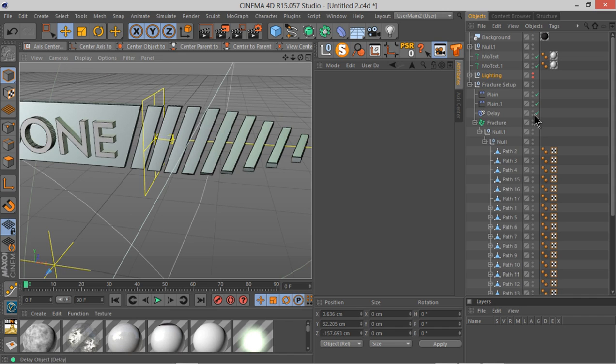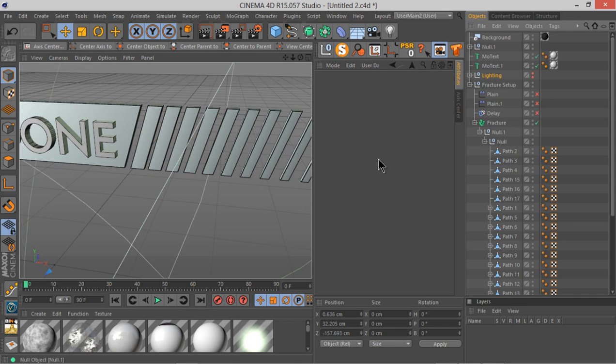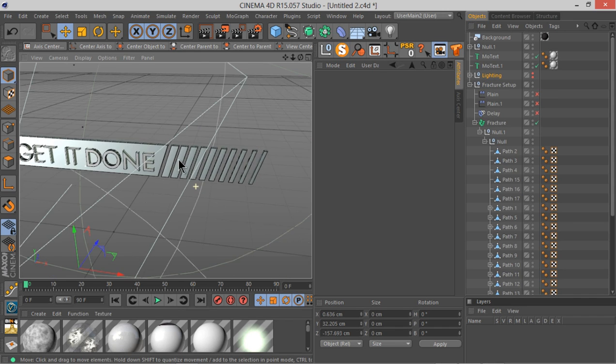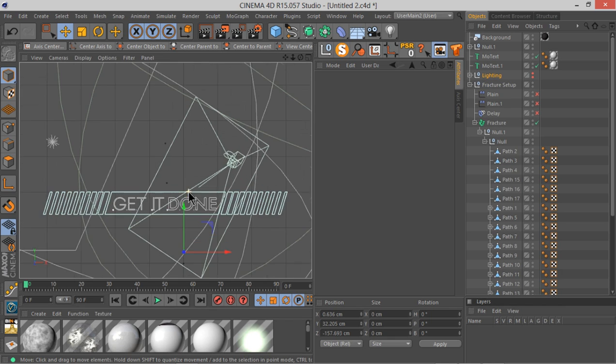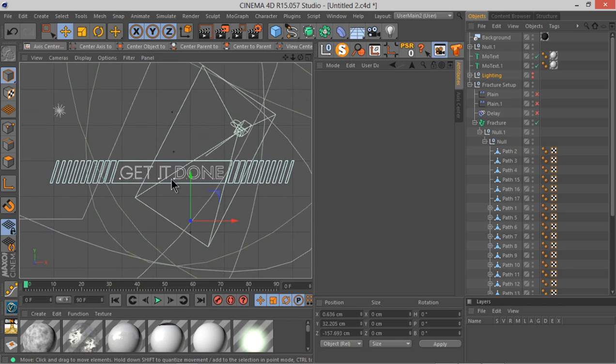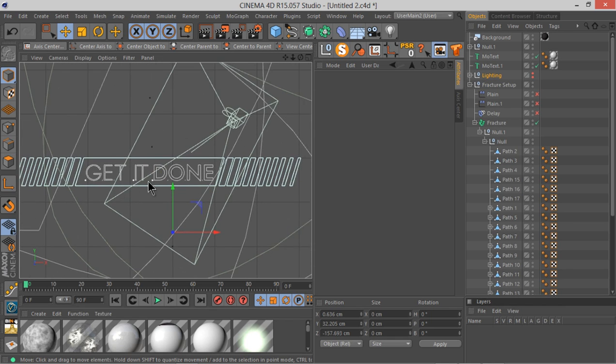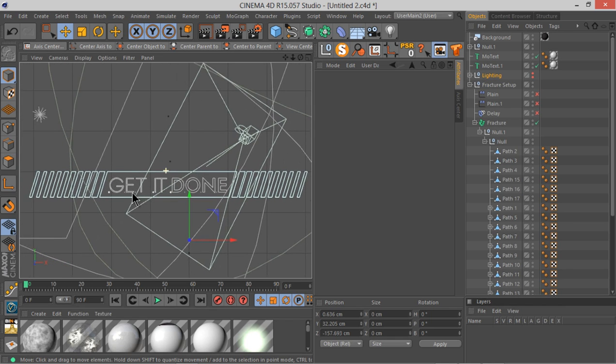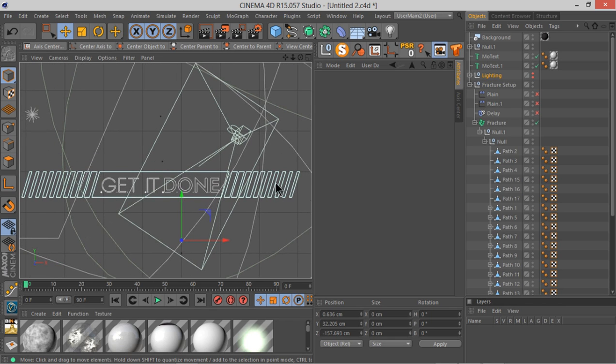...can see - just to talk you through this thing also - so basically I created this logo here in Illustrator then imported the whole thing in Cinema 4D.